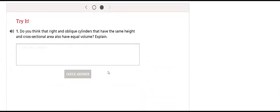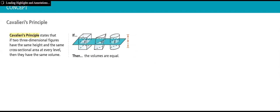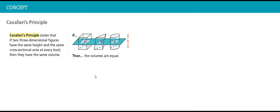Now we will do Try It. Then we'll talk about Cavalieri's Principle. Cavalieri's Principle states that if two three-dimensional figures have the same height and the same cross-sectional area at every level, then they have the same volume.